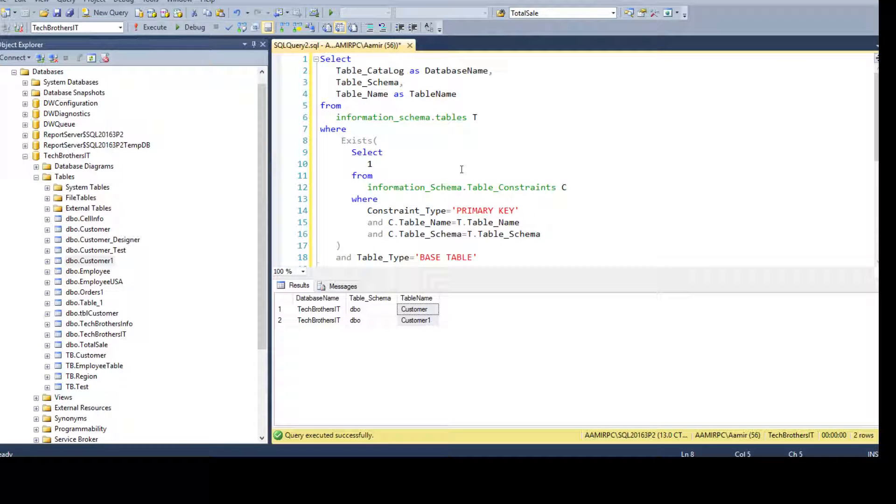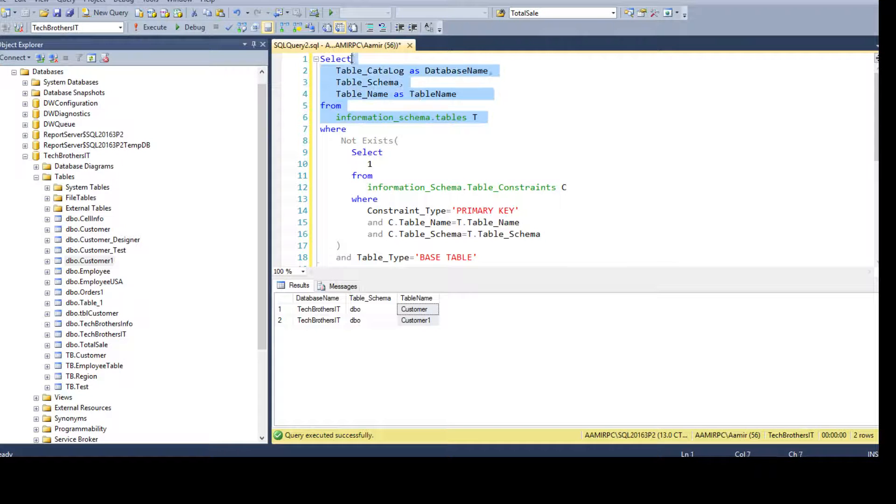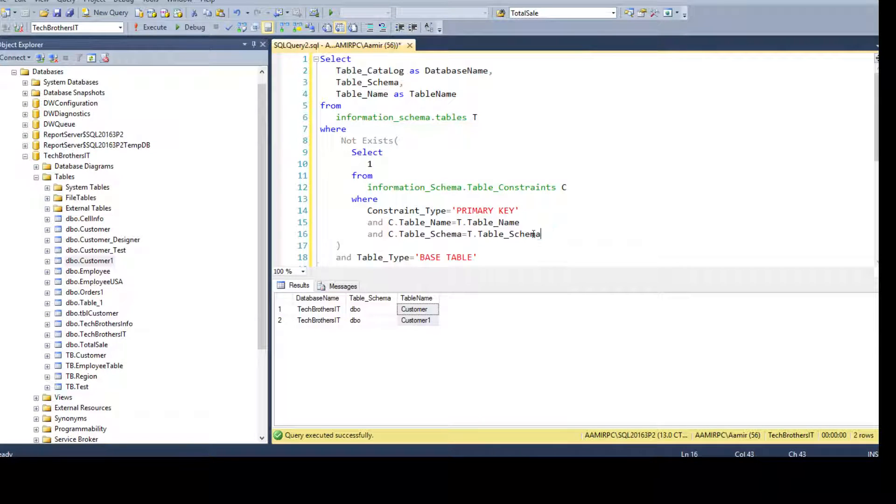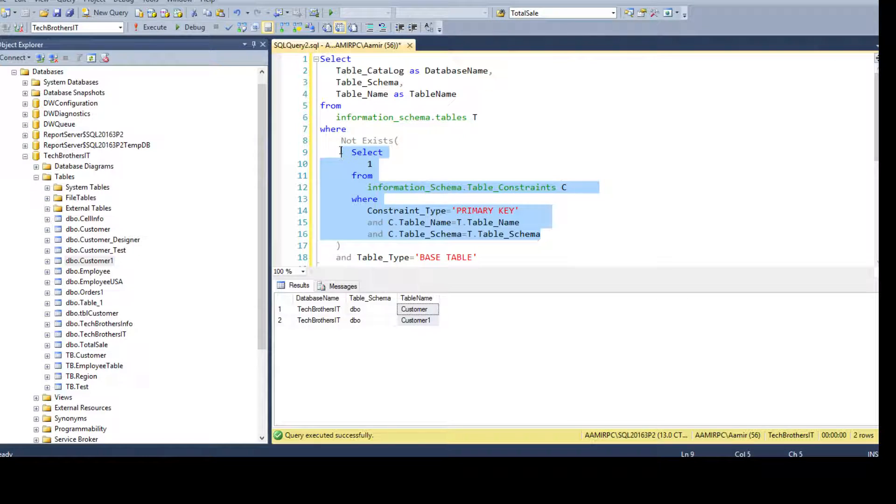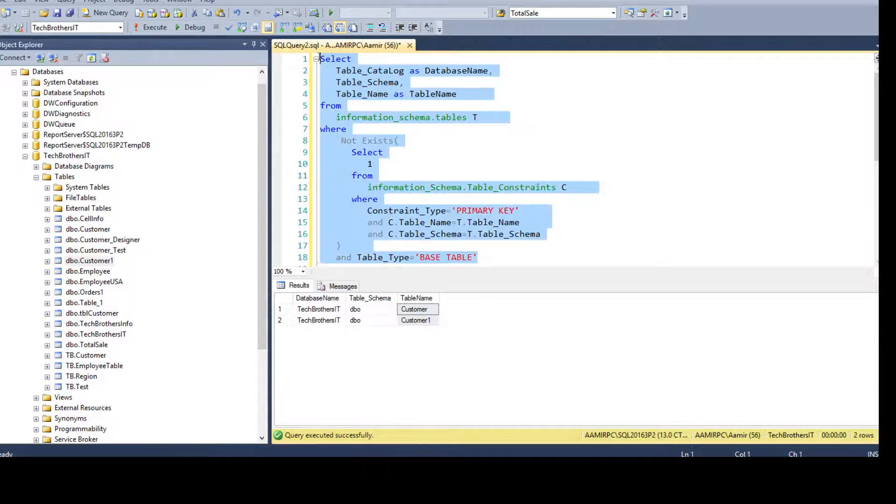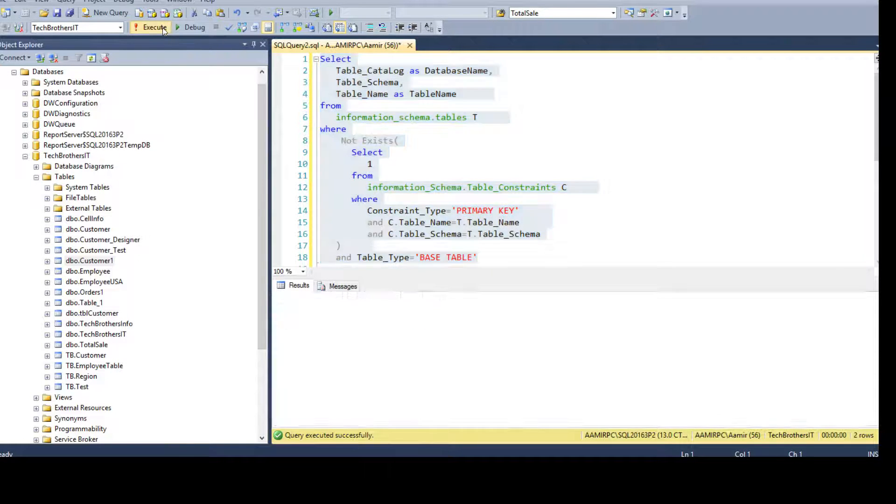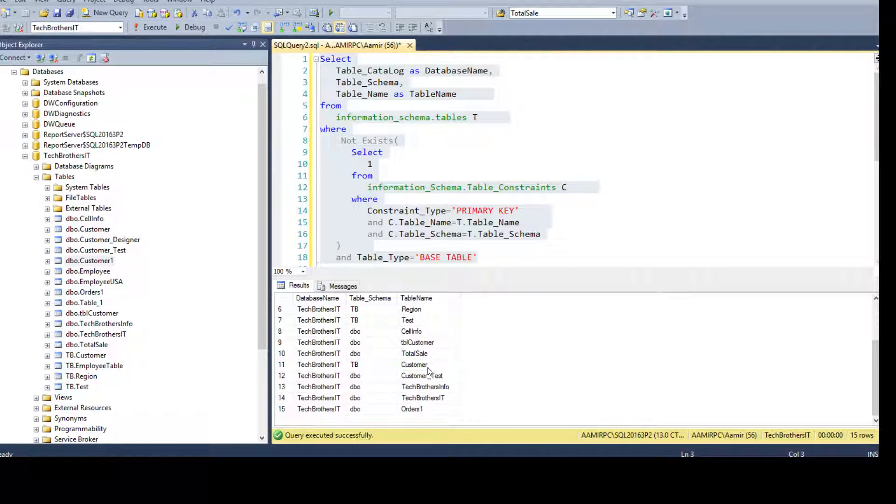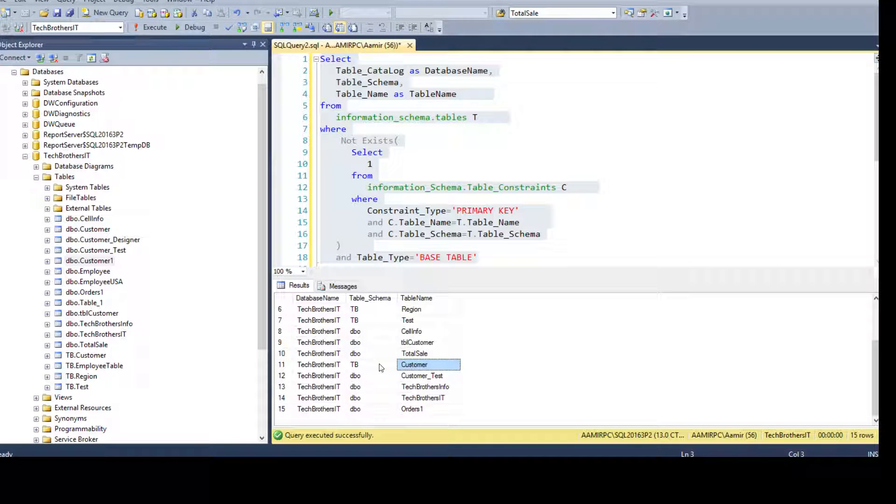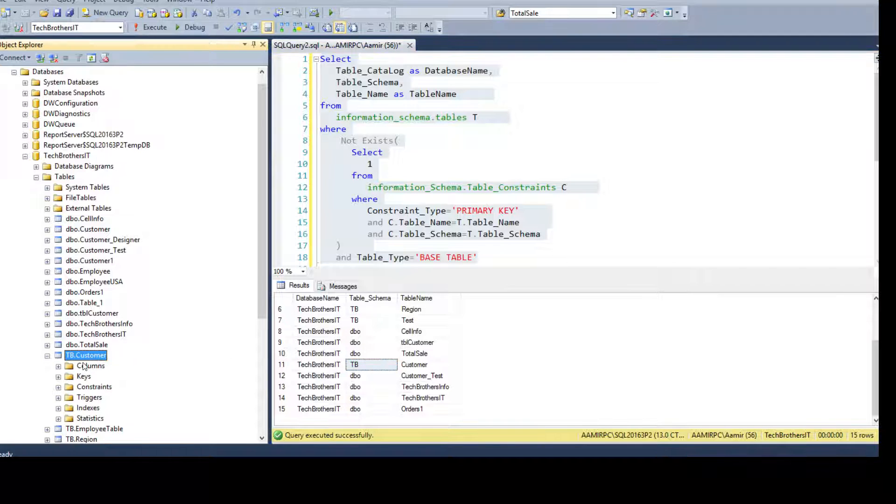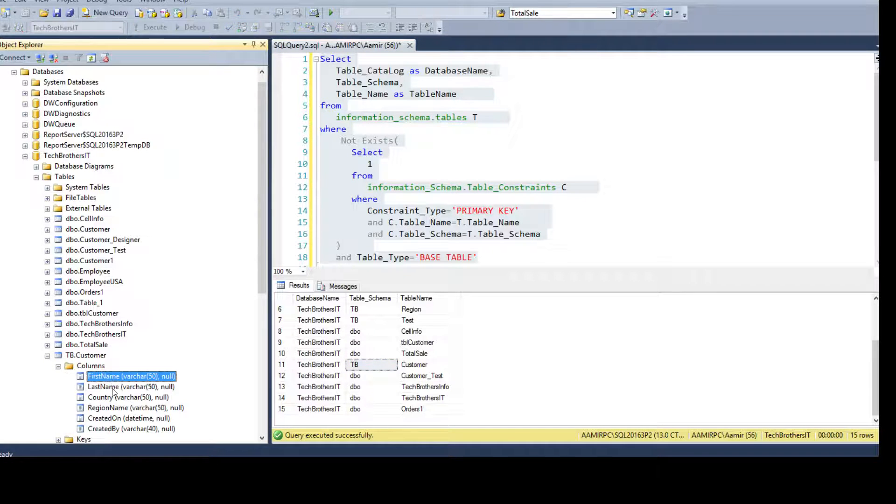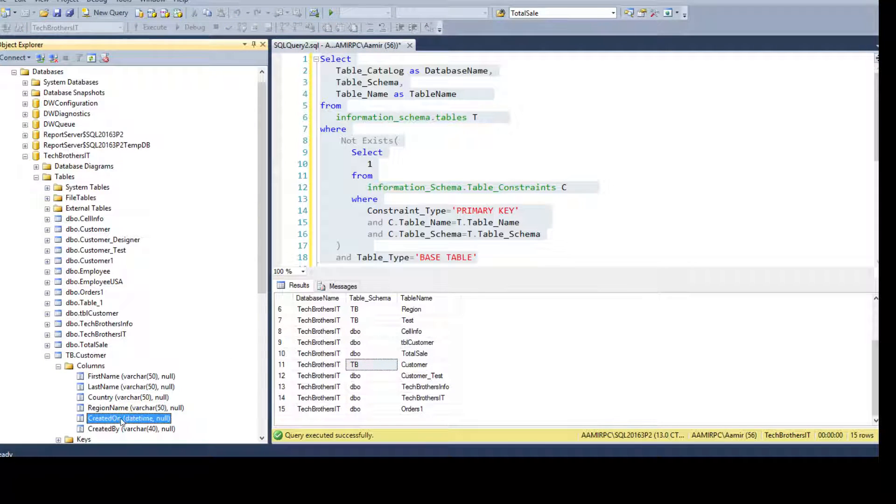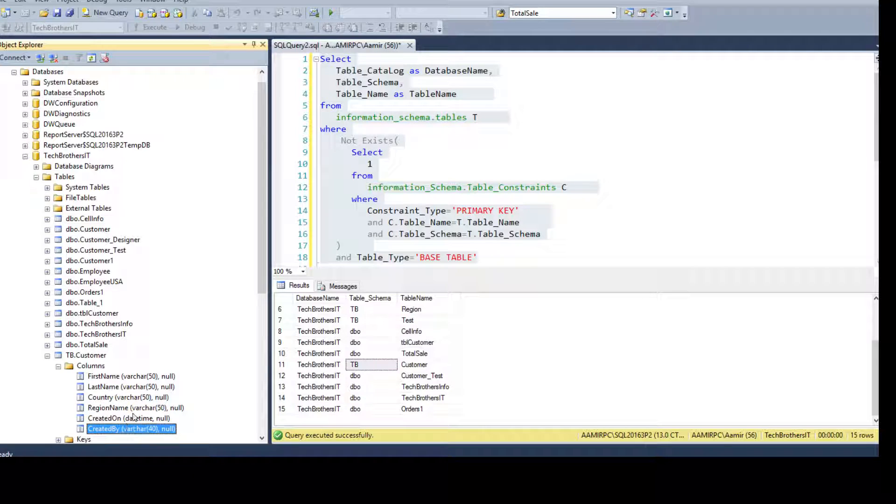Now, again, we can use NOT EXISTS as our goal is to get all the tables which do not have a primary key. So that query is going to return us data. You can see that we do not have customer here. But if you have customer here, you see that this is in a different schema. This is in TB schema. So TB schema, if you go there, this does not contain the primary key.